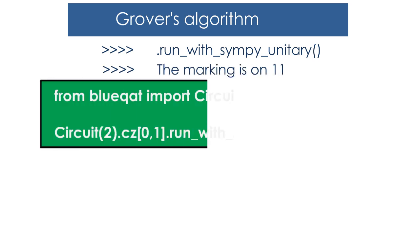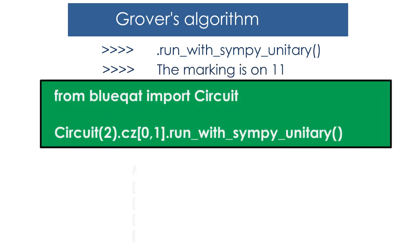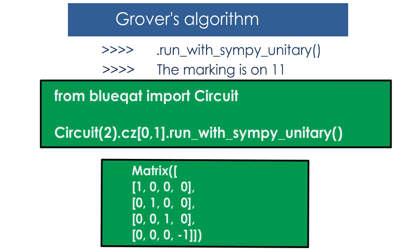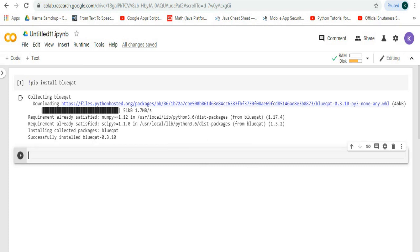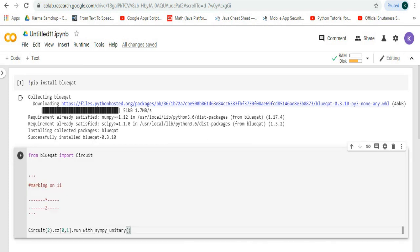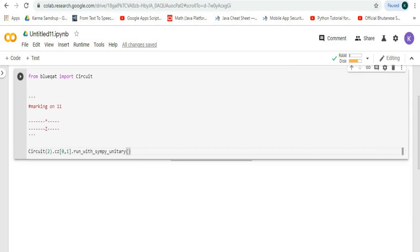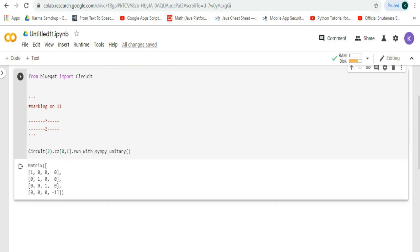When we run the marking on 1 1 in Google Colab we'll get this output. Let's try it in Google Colab. We can see that we get this output.